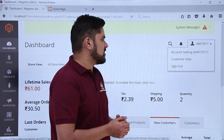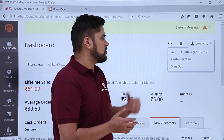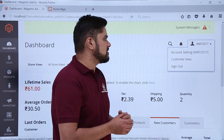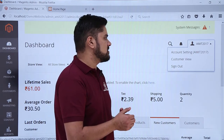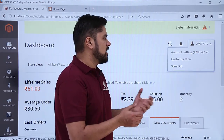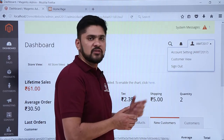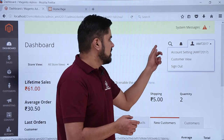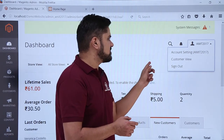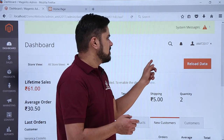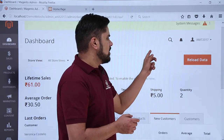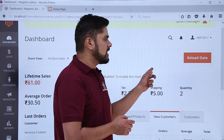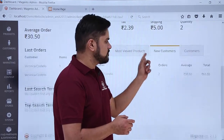Here is the admin section. You have account settings, customer view, and standard options. If you want to change the admin name or other information, you can change it from account settings. Here is the notification section. If you want to reload or refresh the data, you can easily do it.